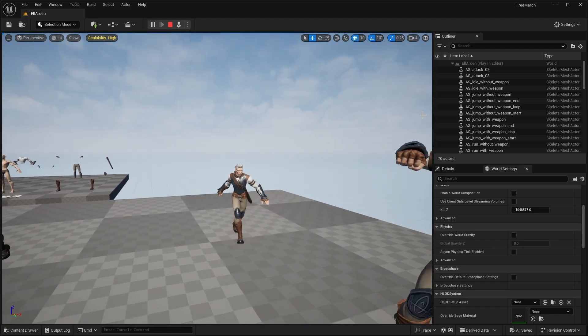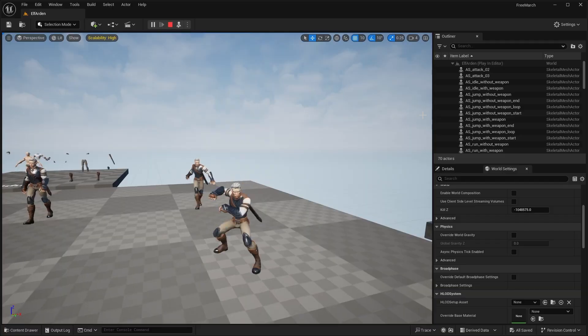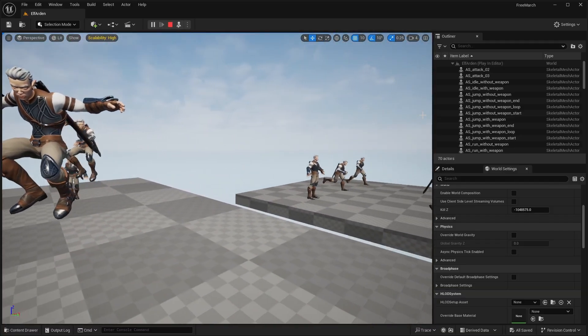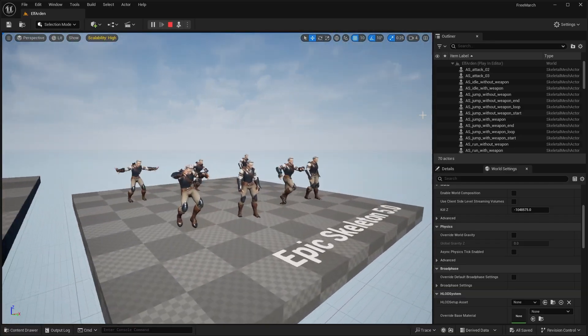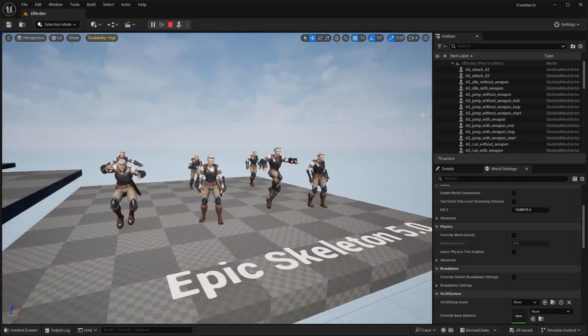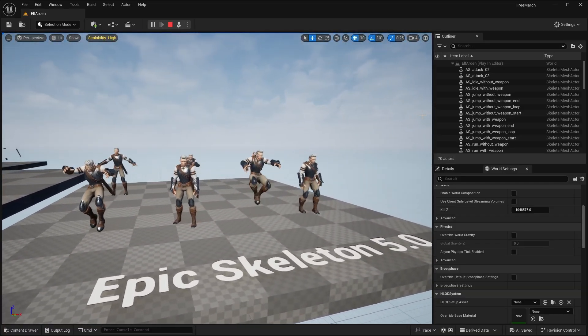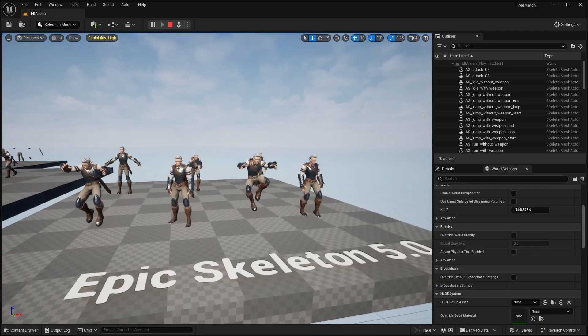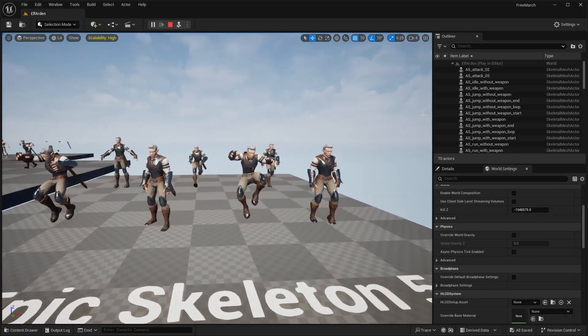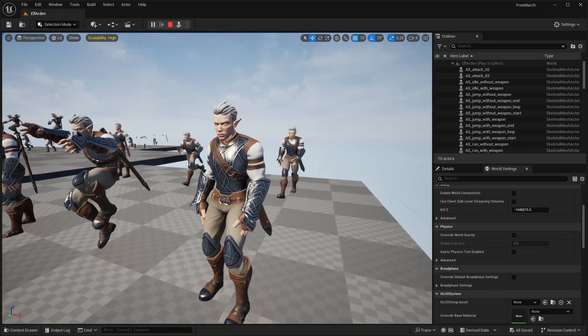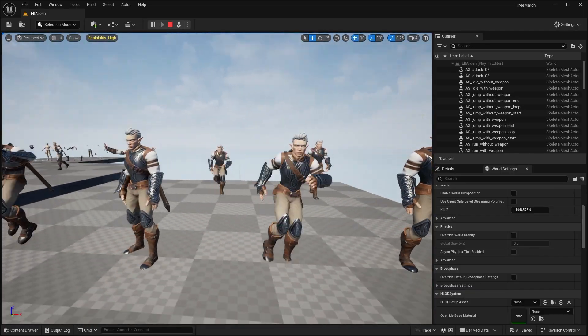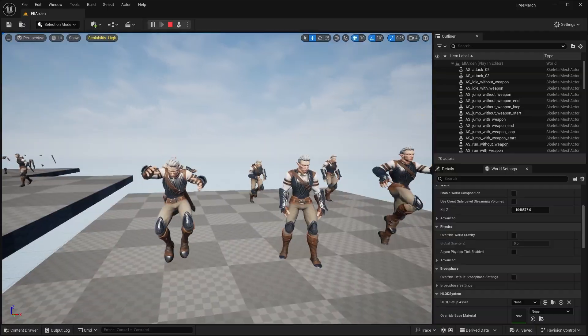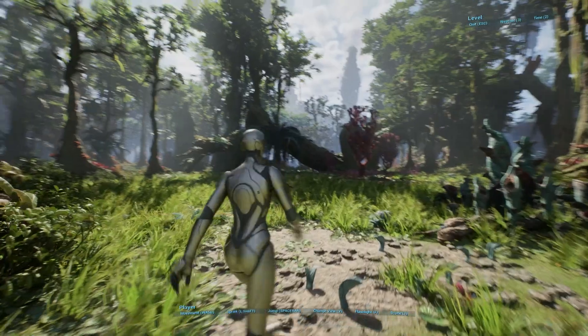So you can see some of the other animations. And it looks like these are the Epic Skeleton. So it's rigged to the Epic Skeleton. So you can see all the basic animations, like the locomotion, running, jumping, all that stuff.